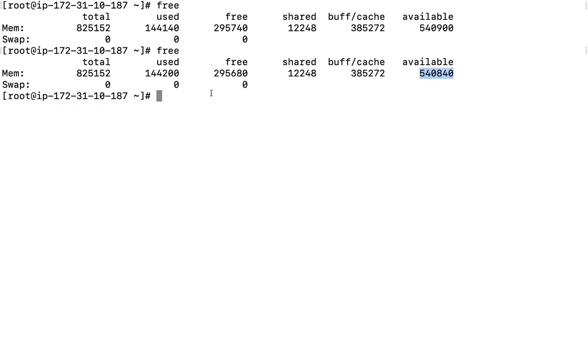But before talking about these options, let us discuss a couple of other options which we have with the free command. What do we get here? What are the particular primary features? How do we get it?